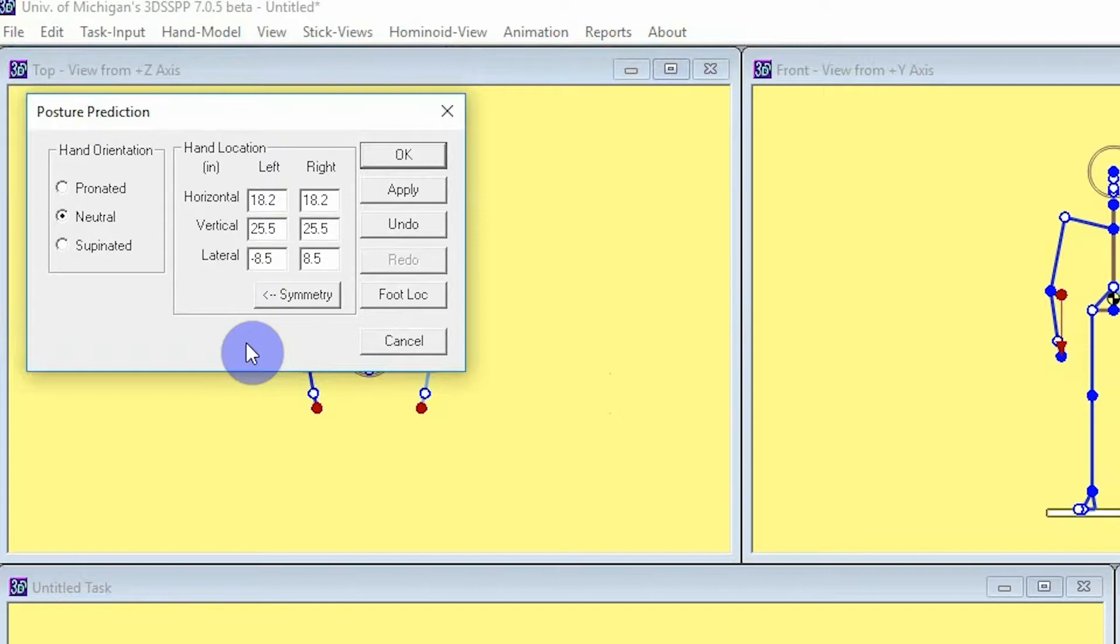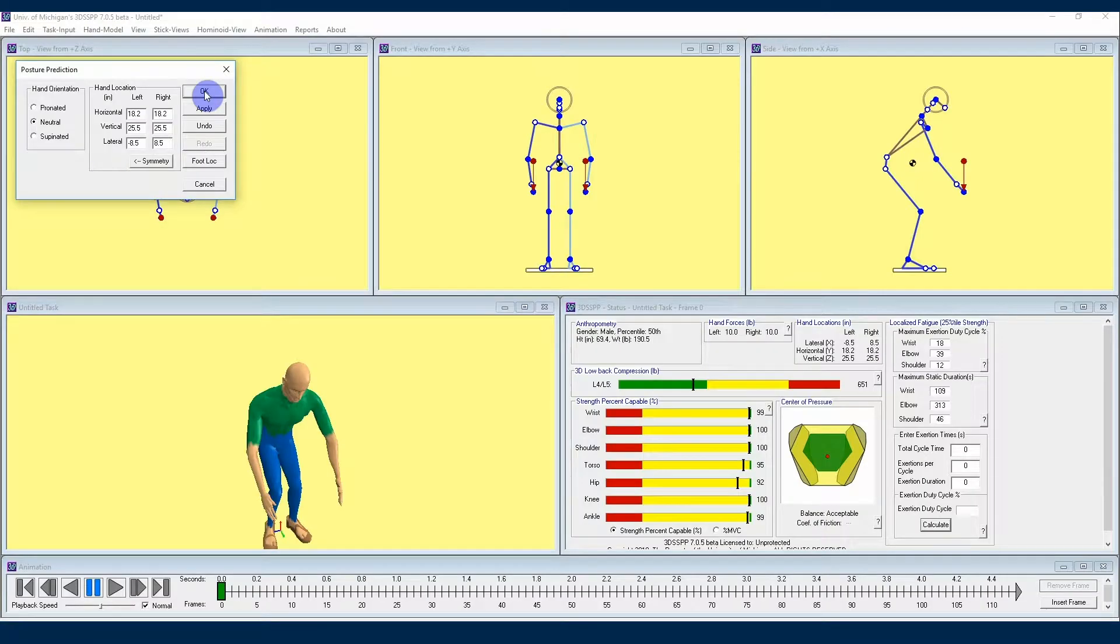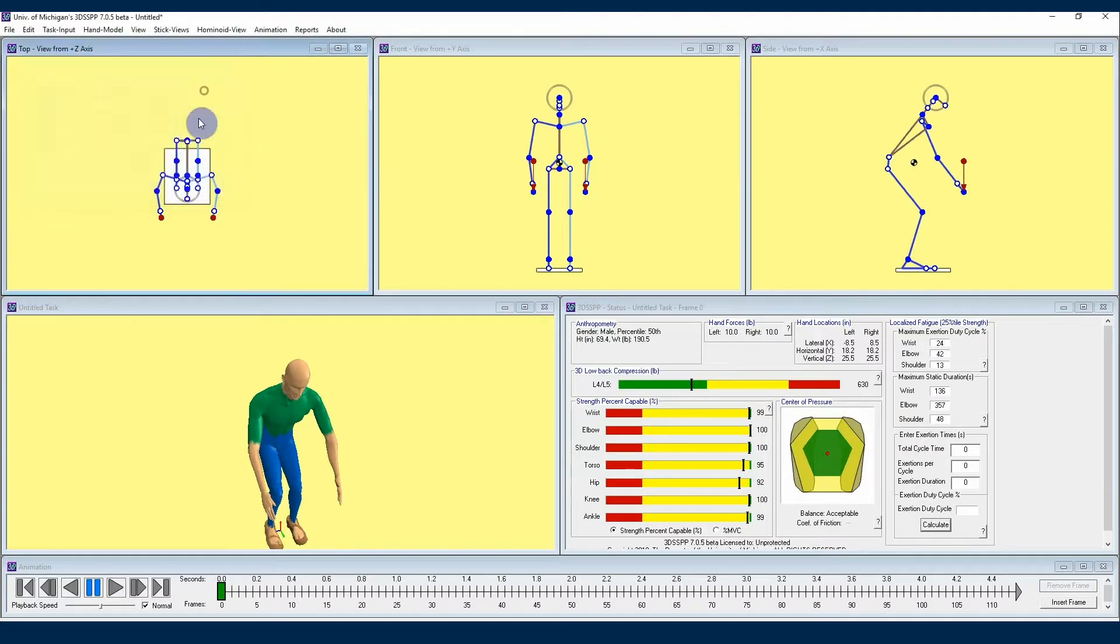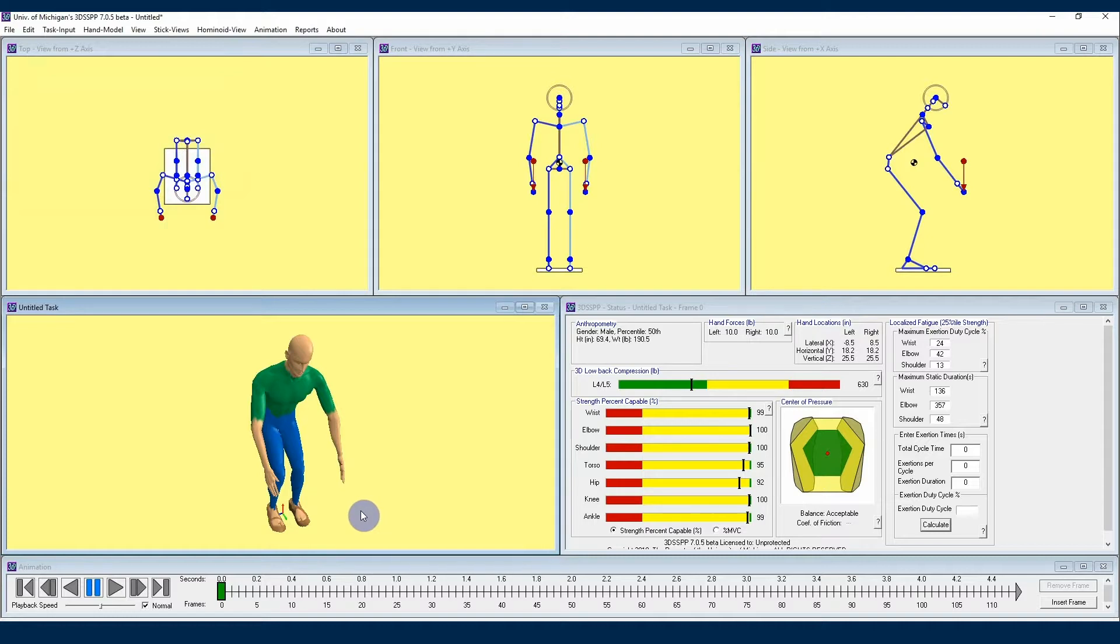This is where going to a job site and taking measurements of the hand locations of the worker is really going to come in handy, because you can take those measurements and input them directly into the 3DSSPP. If you look between the feet of our avatar in the hominoid view, you'll see the center of the coordinates on the floor. This is where the measurements are taken from, or originate from.